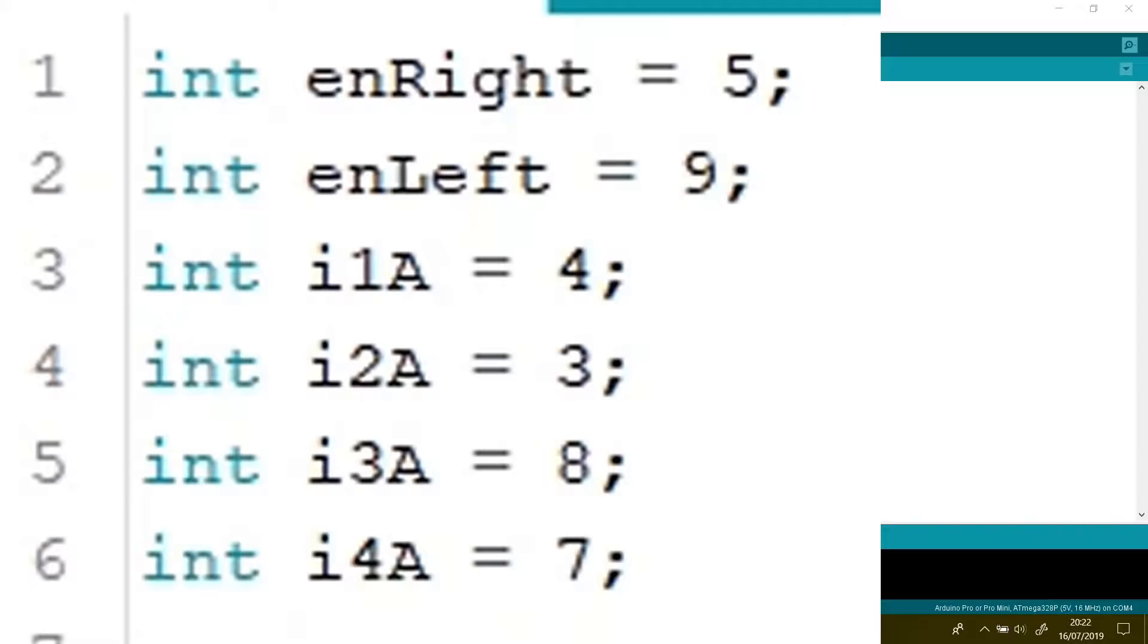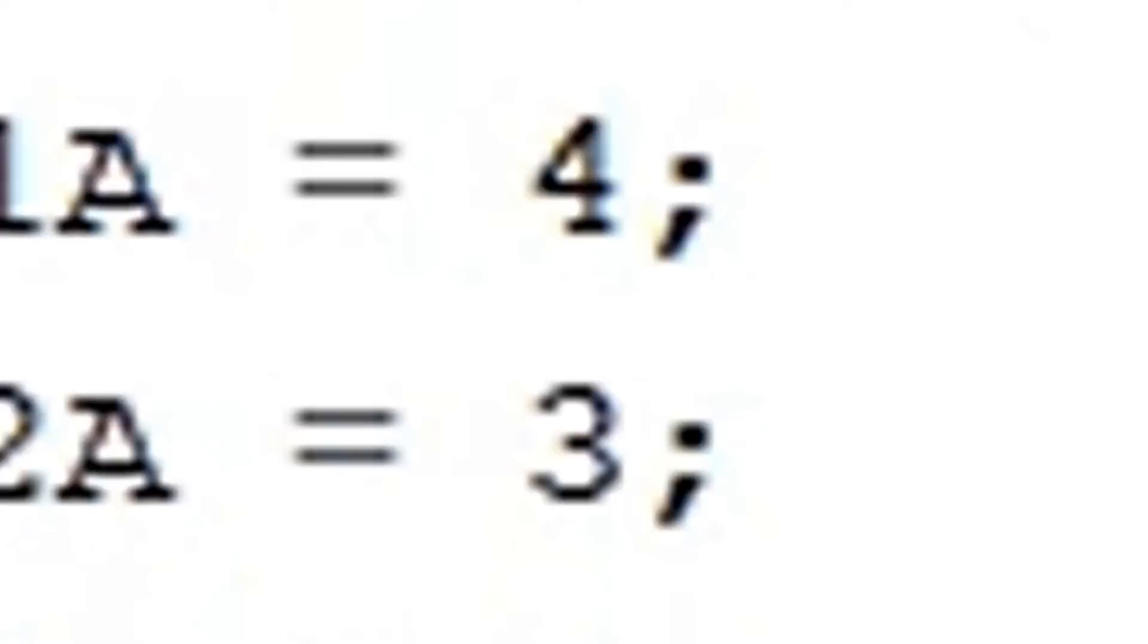The next four pin allocations are for the inputs to the motor driver. The first two will be for the left hand motor and the last two for the right hand motor. These will control the direction of the motors, we will look at these later.